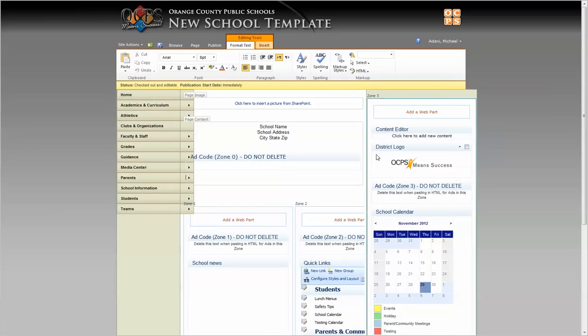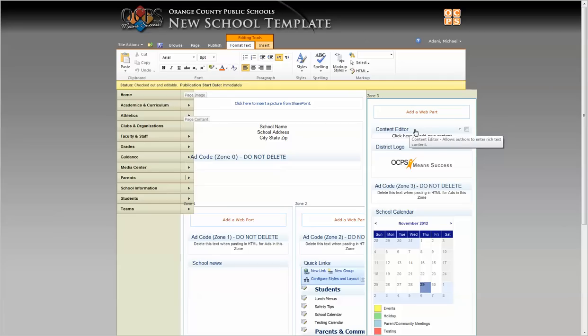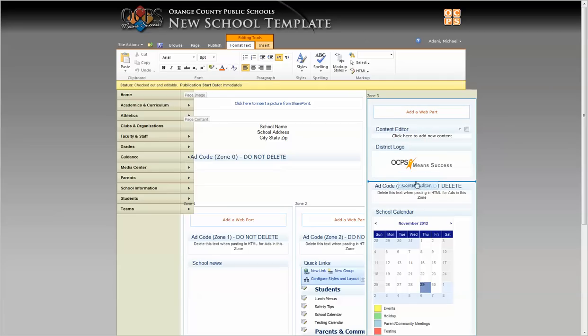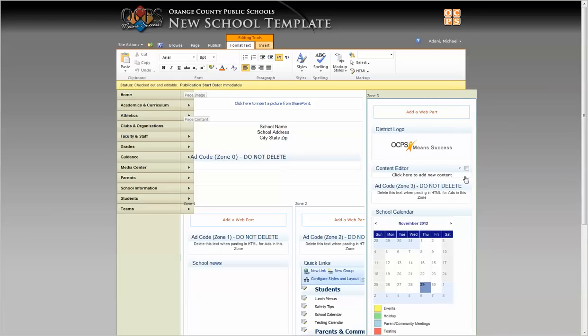Now you can see we have a new content editor that has been added to the top of the column. These parts can be moved around in different areas, so they can be anywhere.